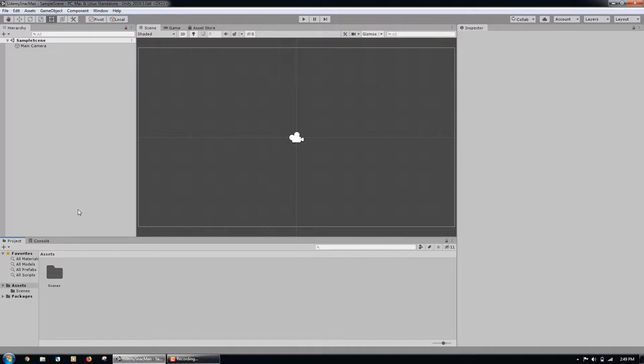To run the game when we want to test it, we can click the play button towards the top of the program. If we want to pause the game when it is running, we can click the pause button.